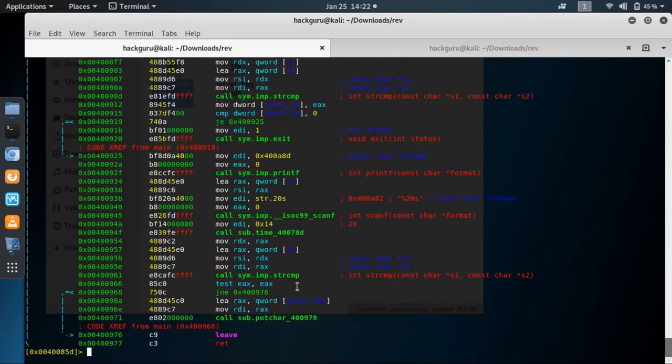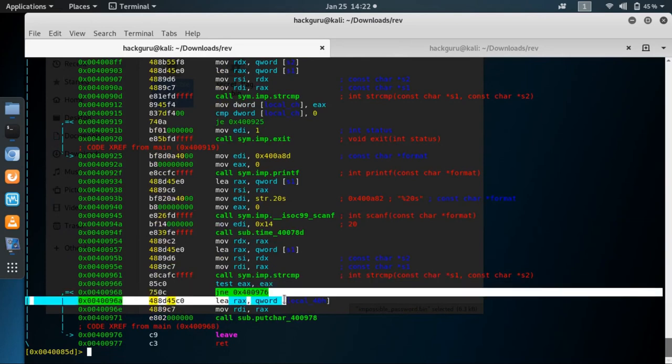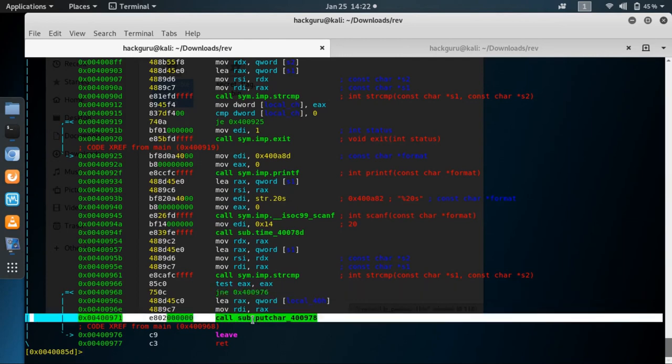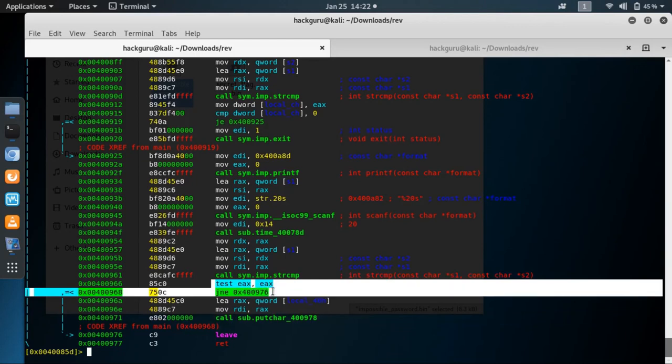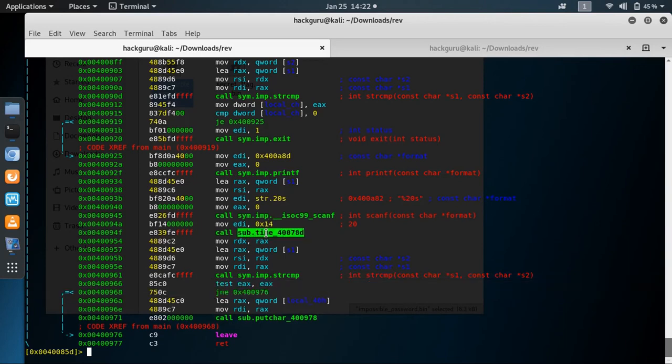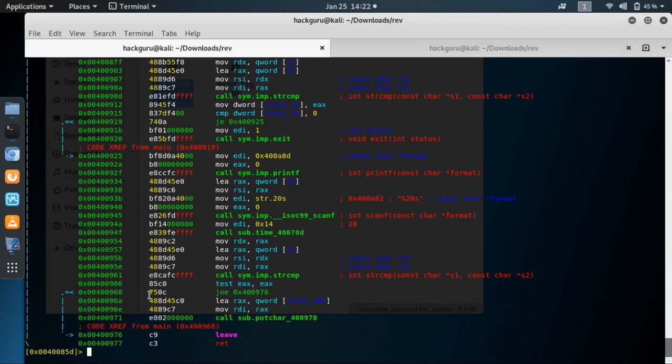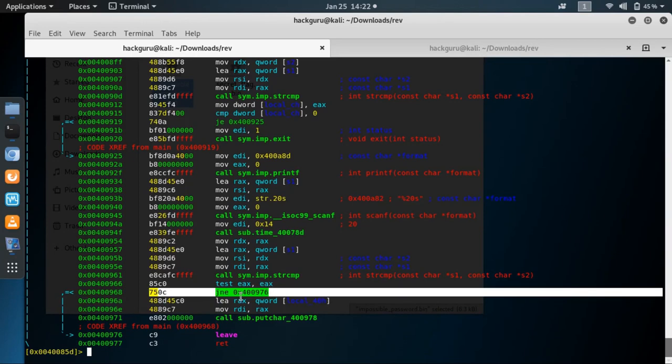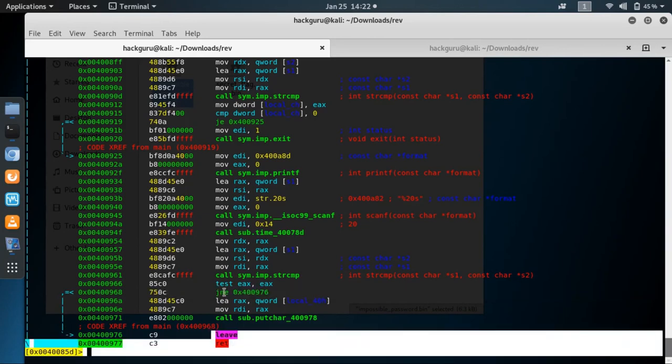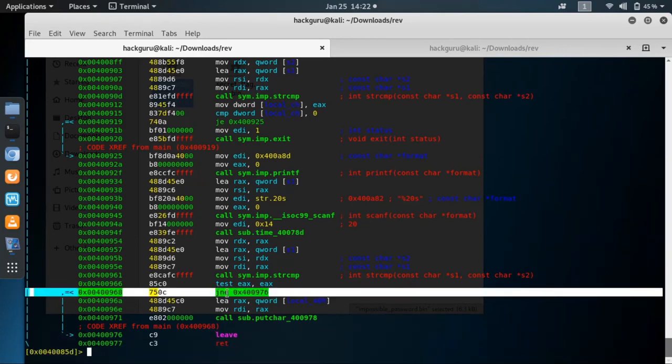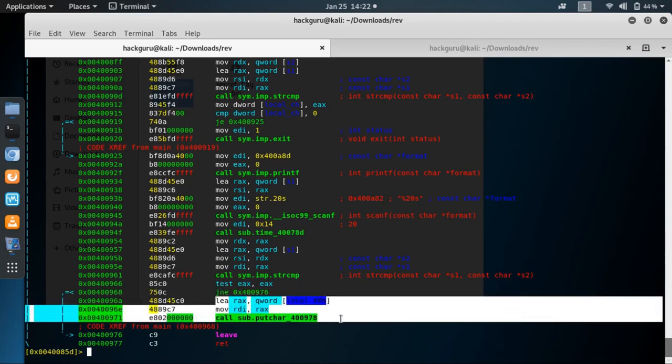See if we can bypass this jump so we can execute this statement which probably will give us our flag. To bypass this we need this jump condition to be true. What we can do is change this binary, change this instruction to NOP so that this instruction won't be executed and we will not go to the end of the function. If we change it to NOP, these instructions will be executed.